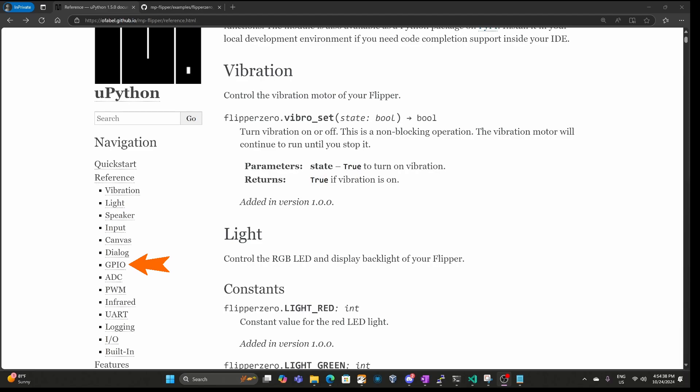Version 1.5 has features like GPIO and serial port access. Future versions will have features such as NFC, bad USB, and sub-gigahertz.